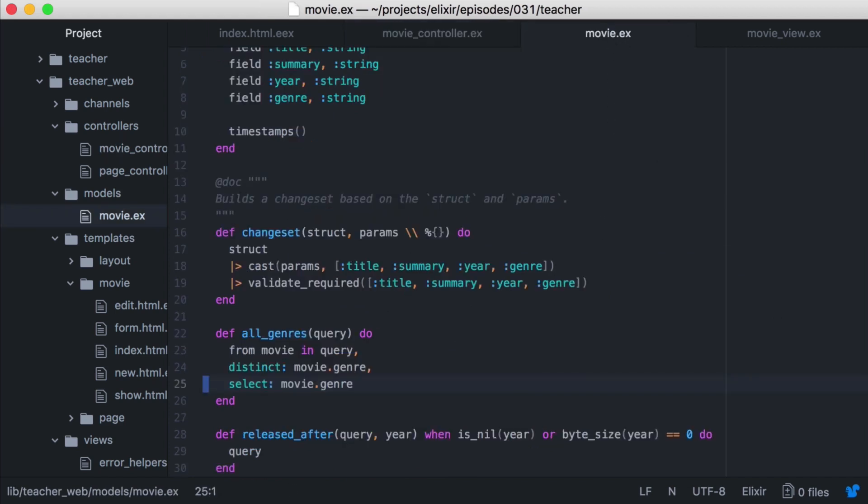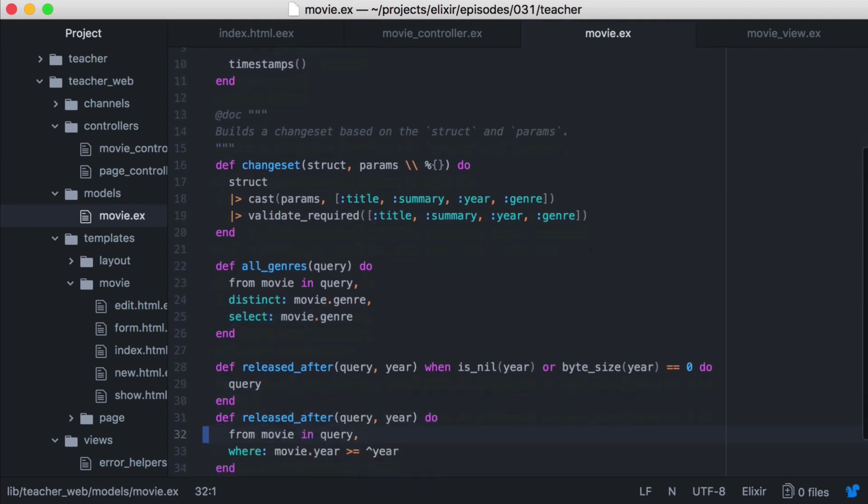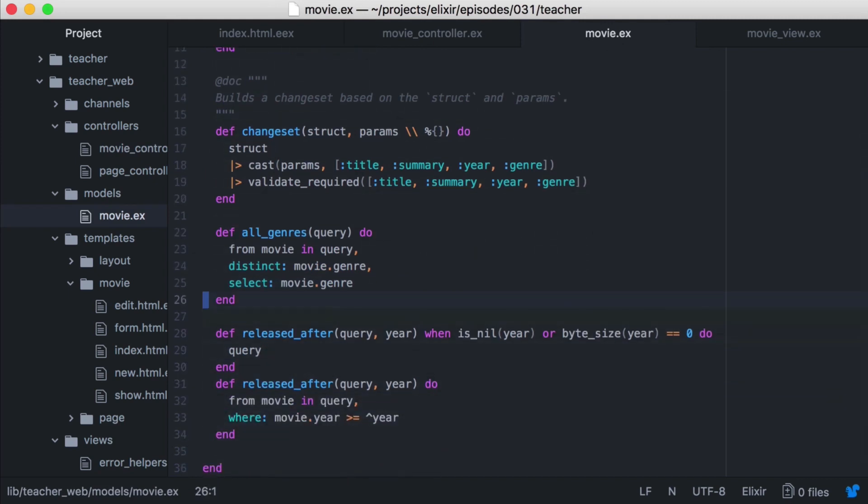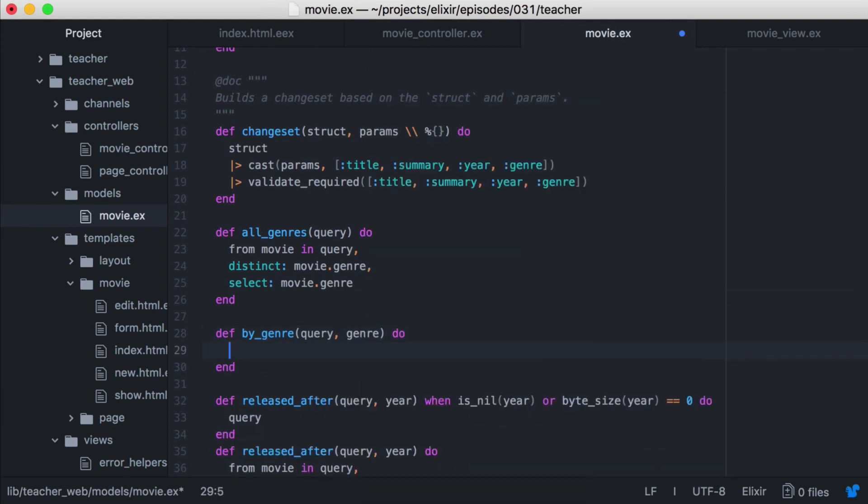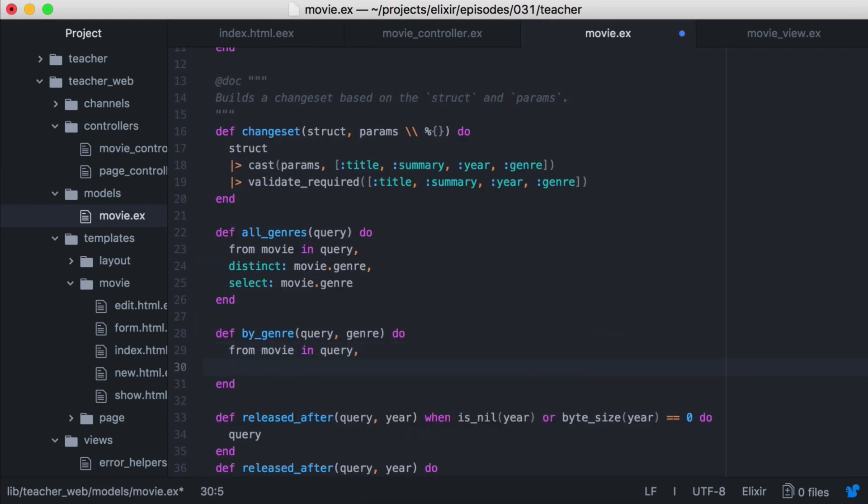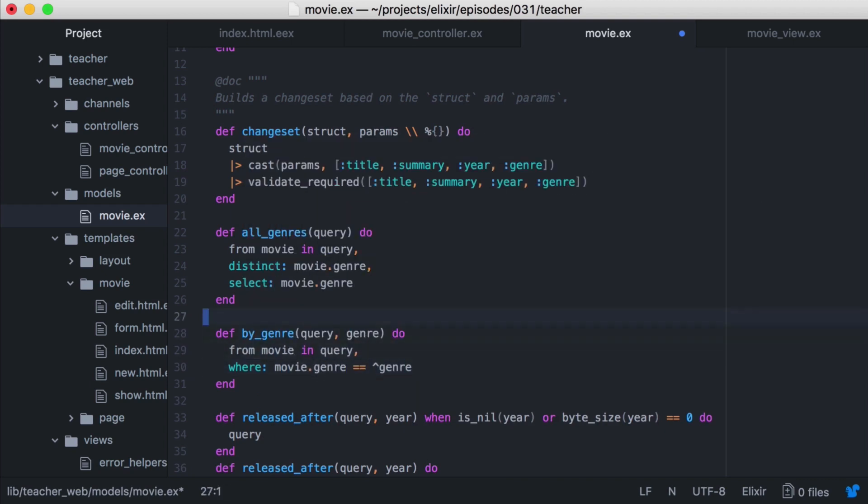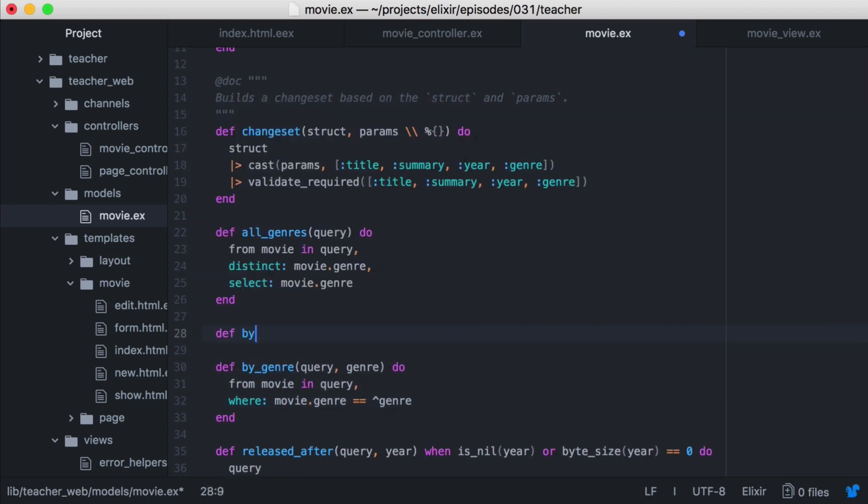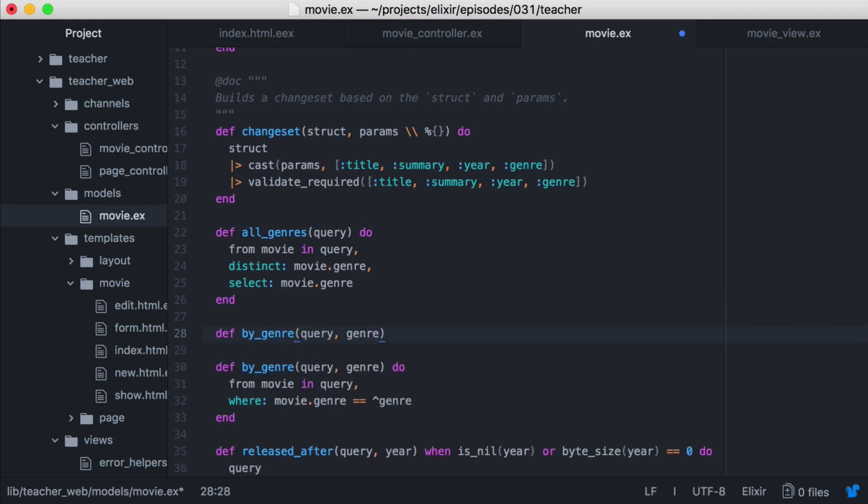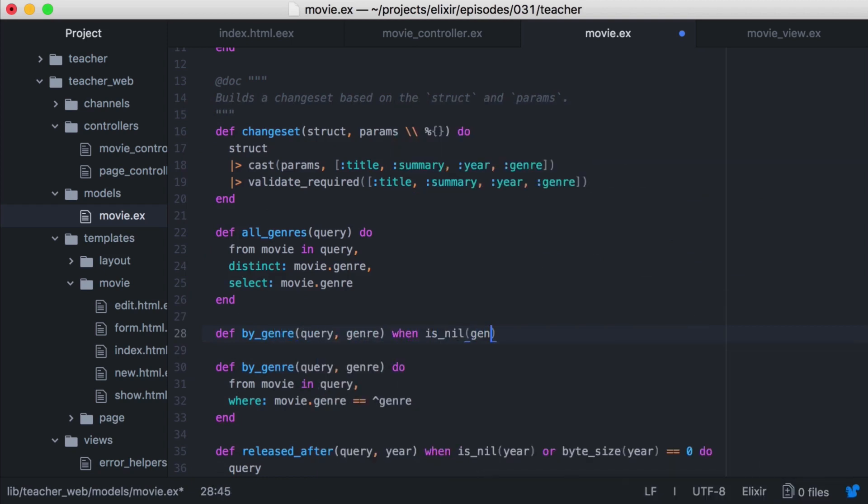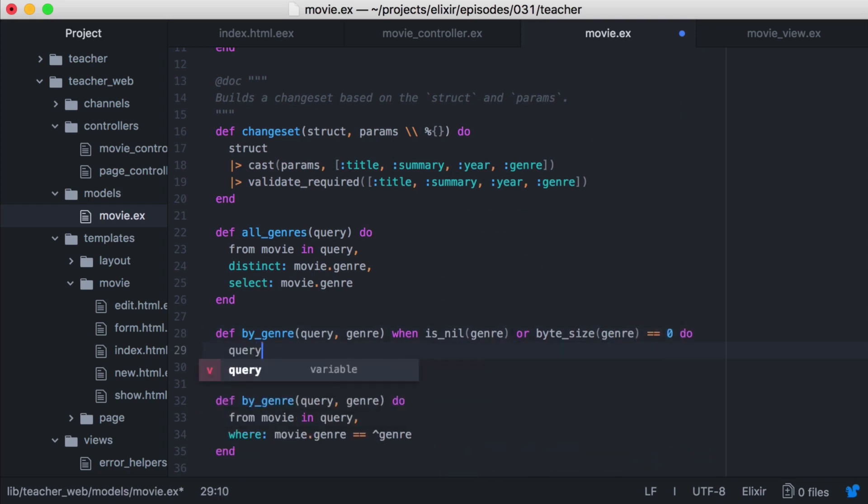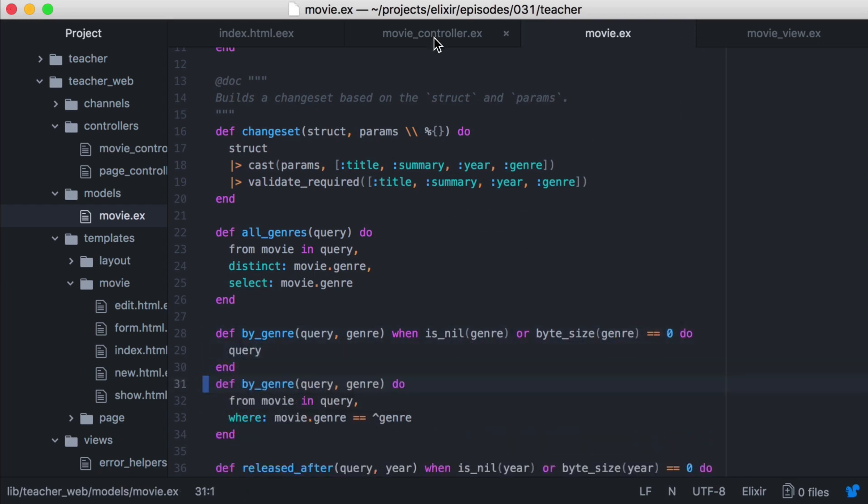We'll open our movie module. And we'll add another function. Let's call it by genre that will take a query and a genre. Then we can write our ecto query to get all movies that match the given genre. We'll also need to add a function to guard against when no genre is selected. And in those cases, we'll just return the query.